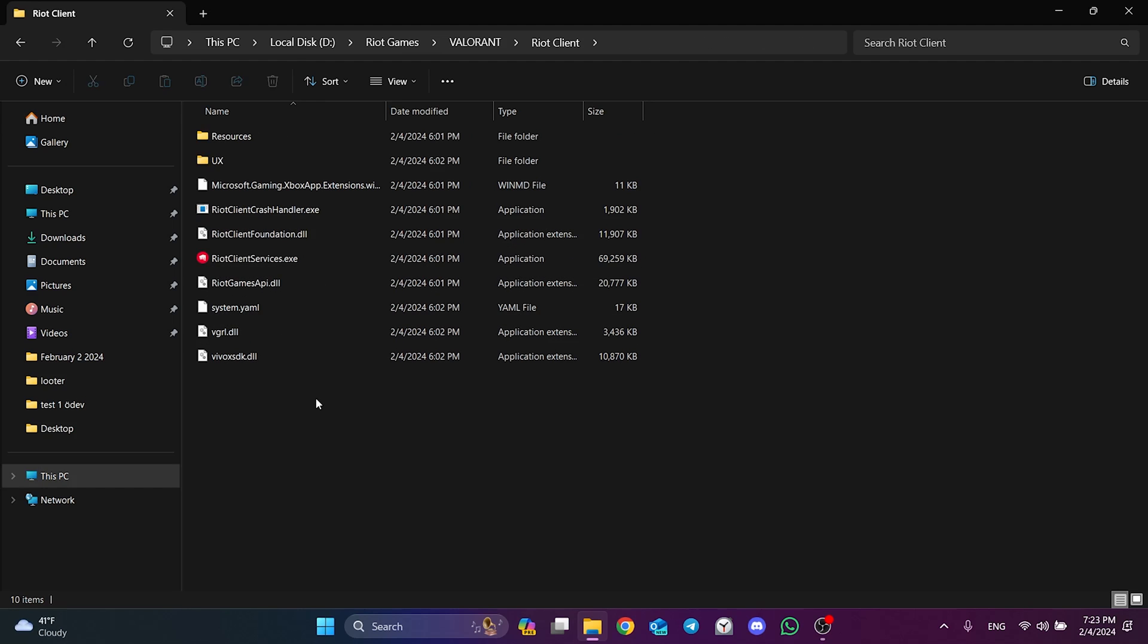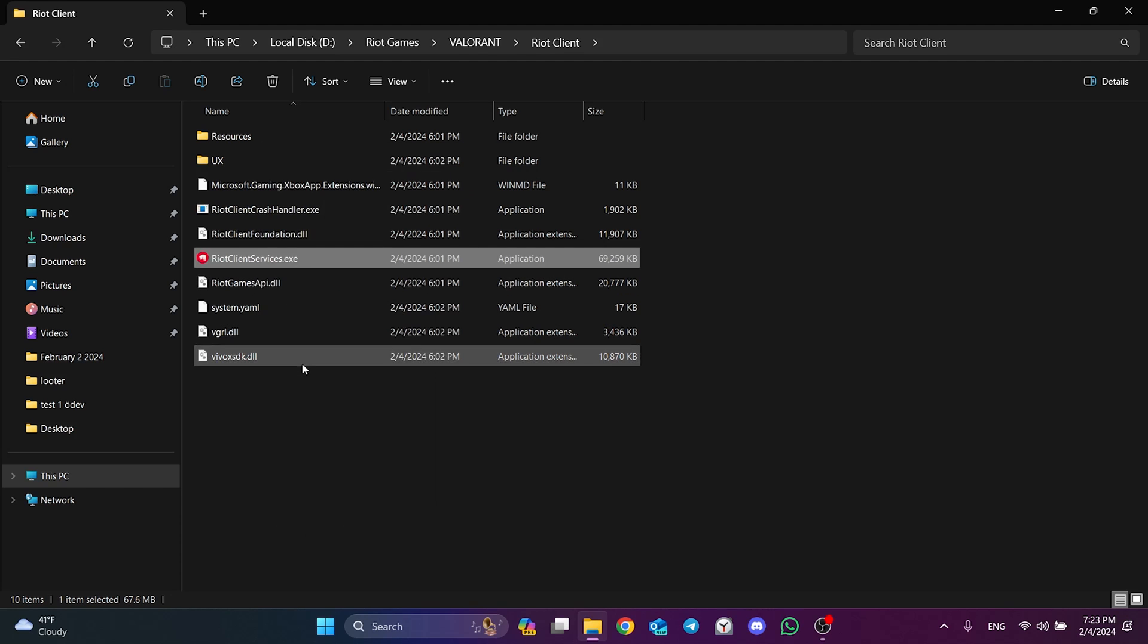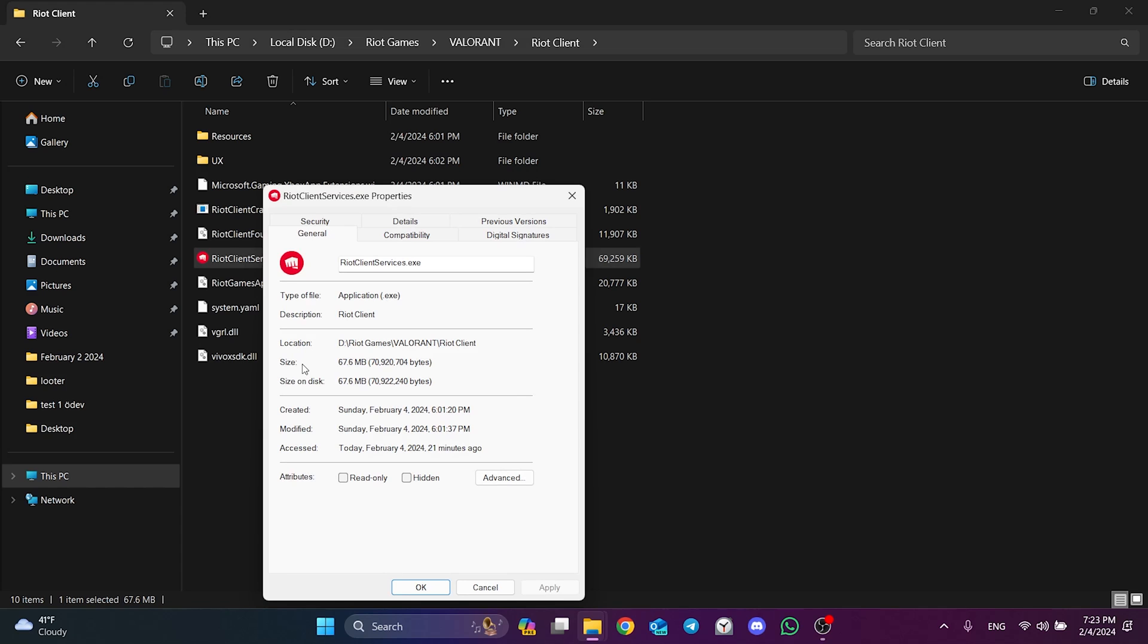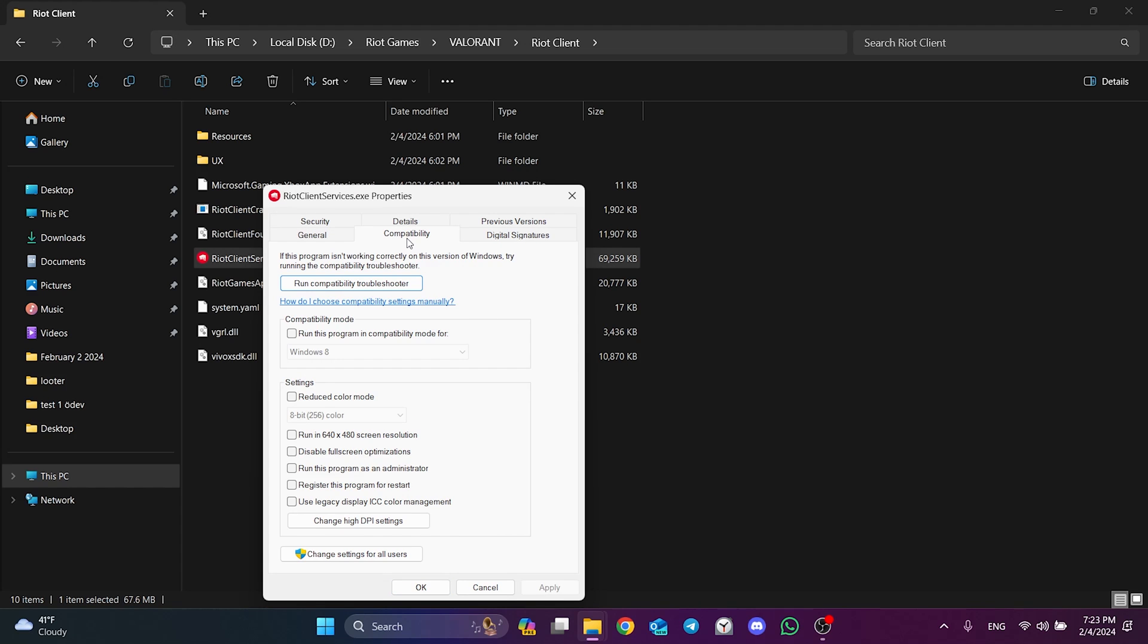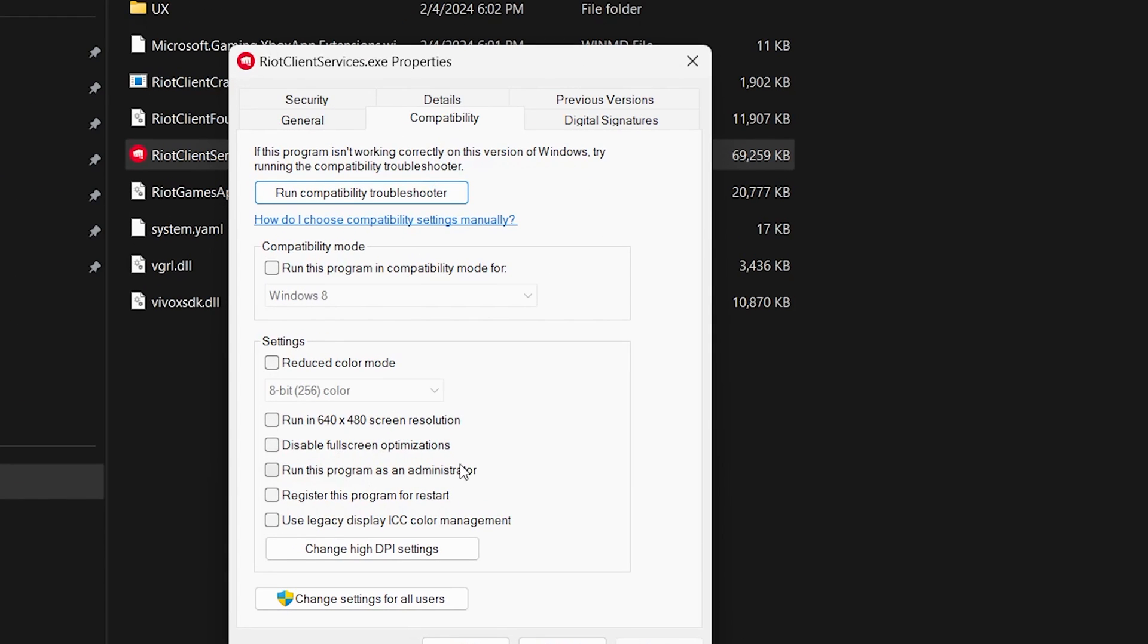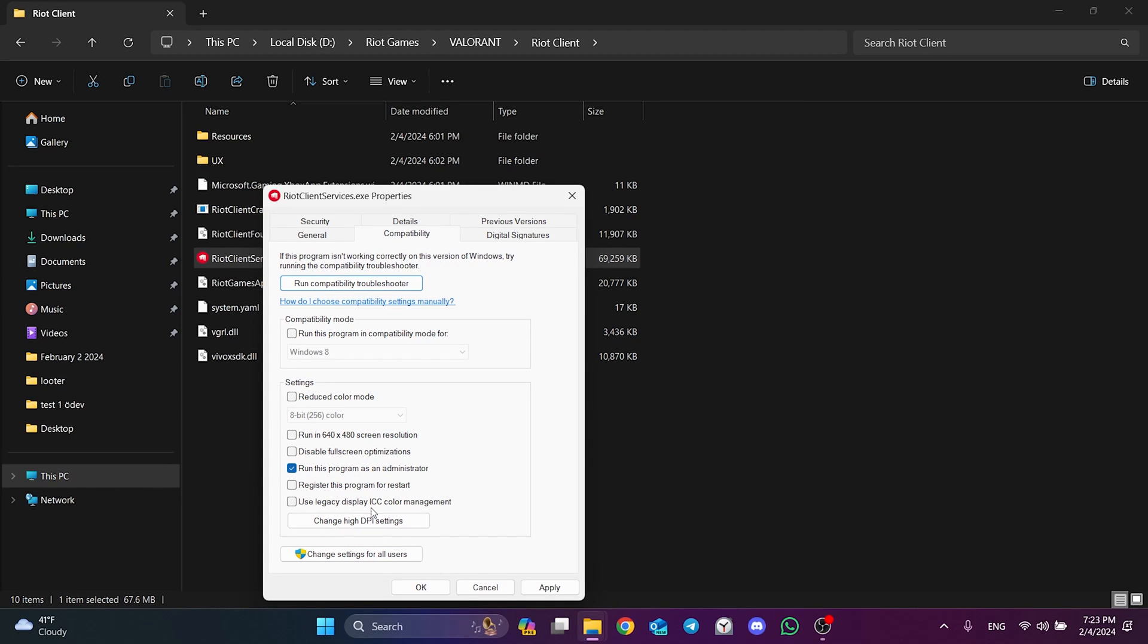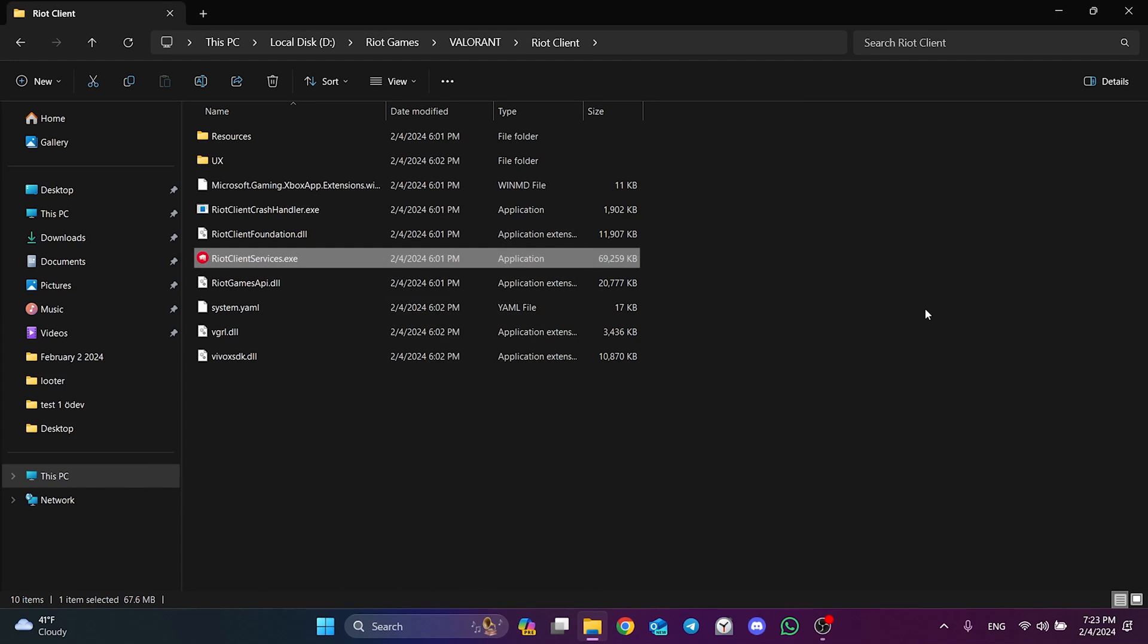We have opened Riot Client's file location. Now, what we need to do is right click on Riot Client Services and open properties. From the top, we click on compatibility and then click run this program as an administrator. Click apply and OK to save the changes we made. We have set Riot Client to run as an administrator.